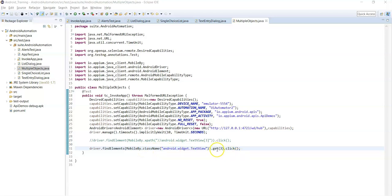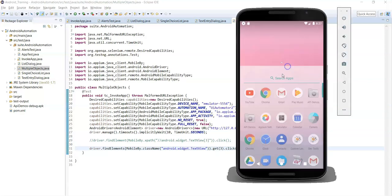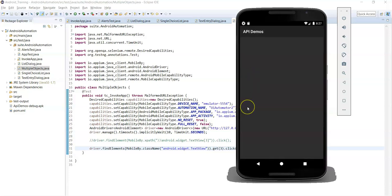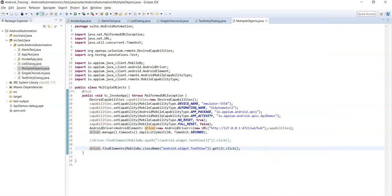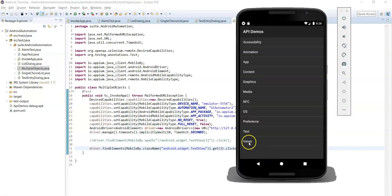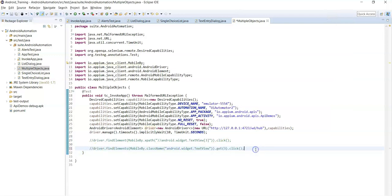This is a good approach if you know the index or there are a minimal number of elements. But what if there are many elements — say 50 — with the same class name and no unique locator? You don't know the index. In that case, the third approach is to find the list of elements and iterate through all elements until the specified name matches the actual text value. In this example, let's click on 'Views'.